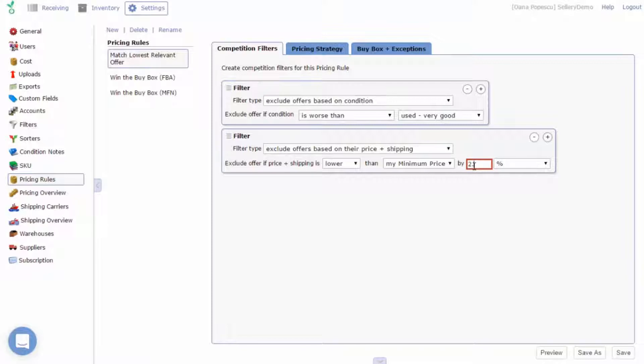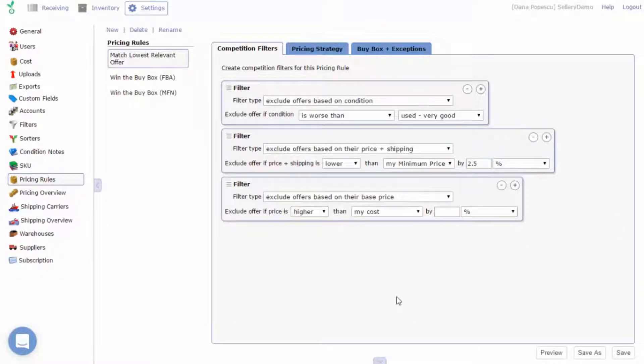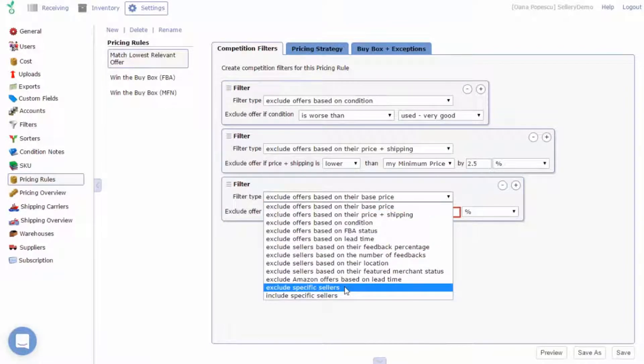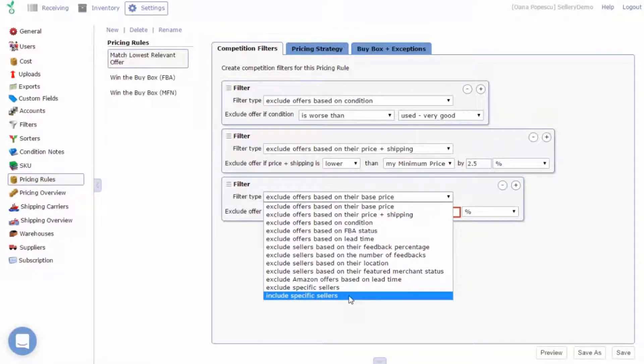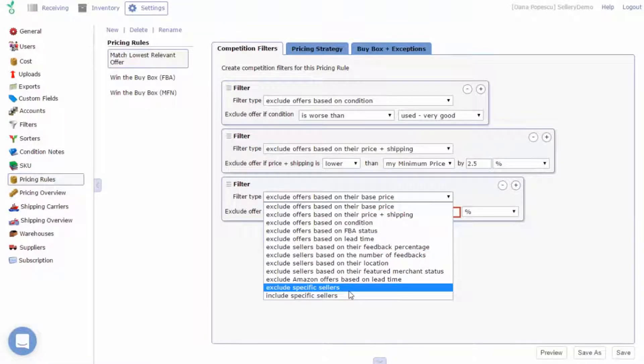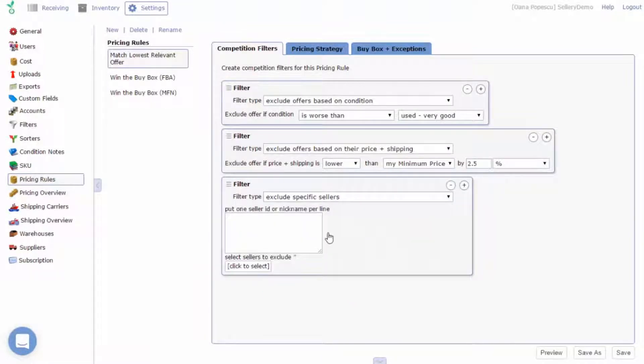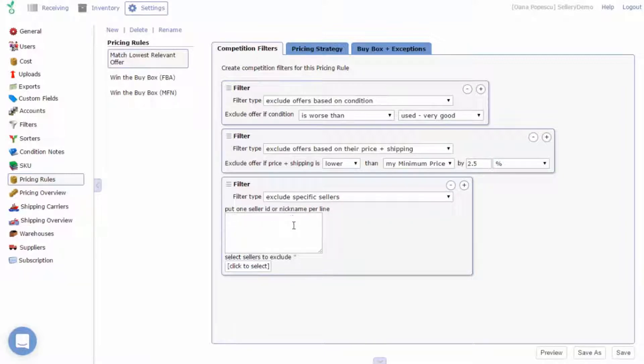You can also exclude or include specific sellers. All you need to do is add a filter that says exclude specific sellers and put in the seller ID or nickname in the blank field below.